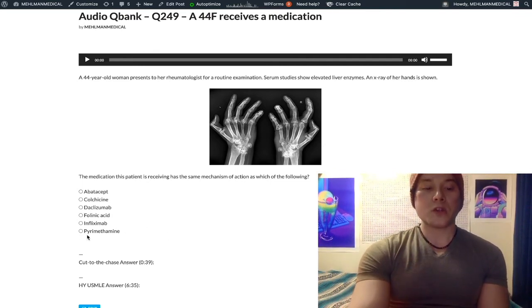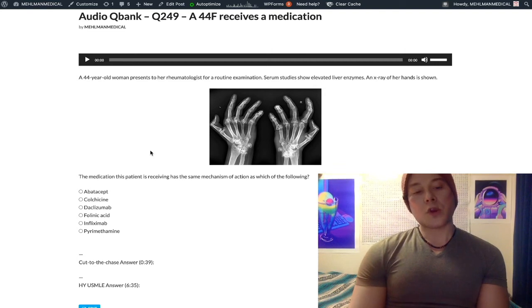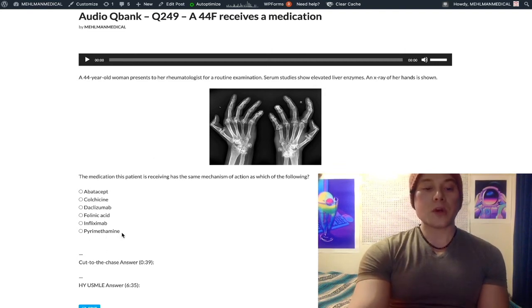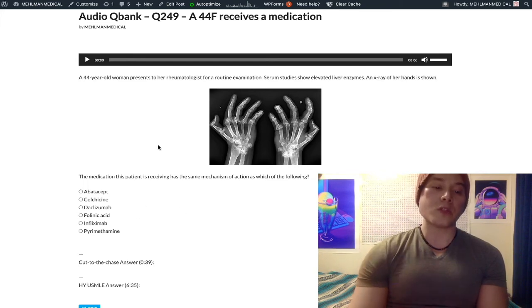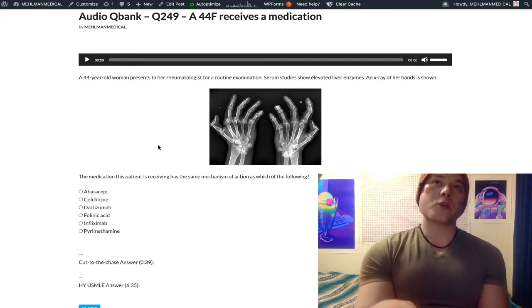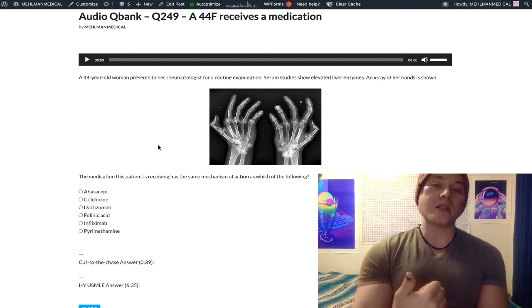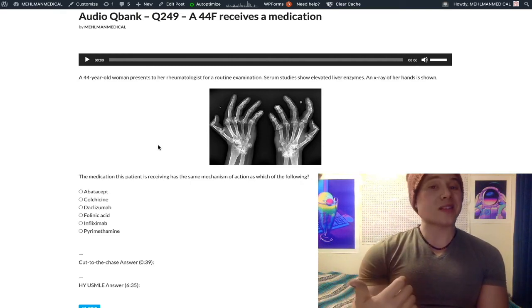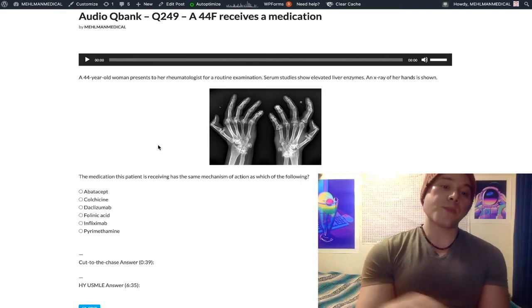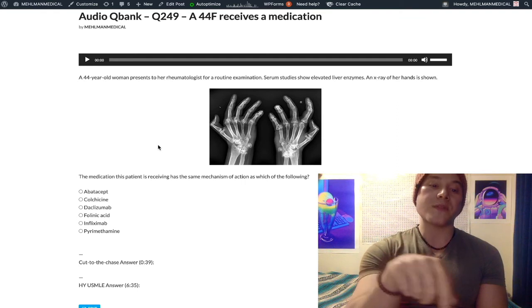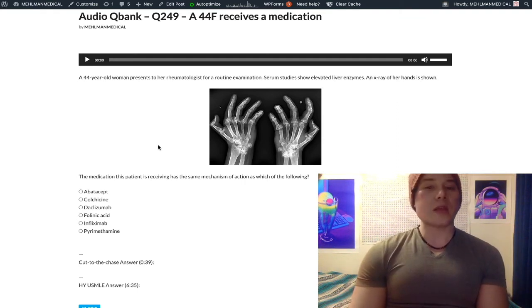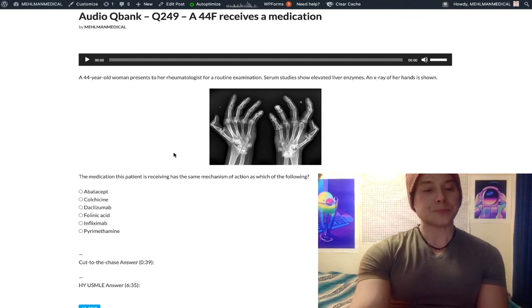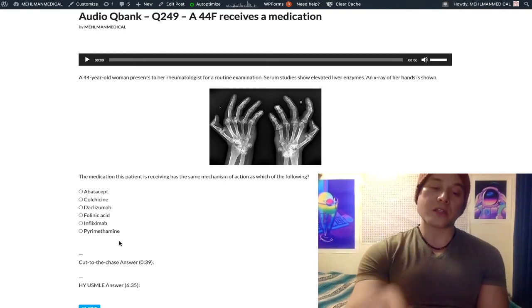Pyrimethamine — choice F — is the correct answer. Pyrimethamine is a competitive reversible inhibitor of dihydrofolate reductase, same as methotrexate. Pyrimethamine is used in the treatment of toxoplasmosis. Toxoplasmosis is treated with sulfadiazine and pyrimethamine, while prophylaxis for toxo is TMP-SMX (trimethoprim-sulfamethoxazole). That distinction has appeared on NBME exams.